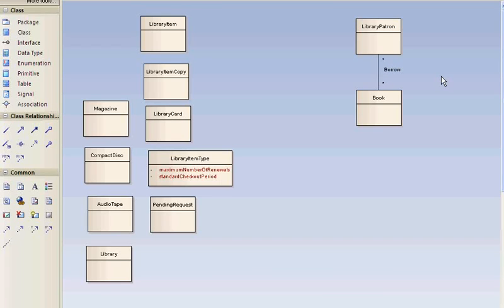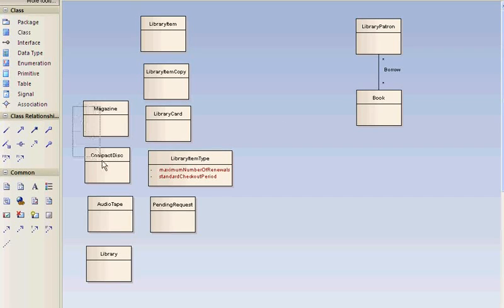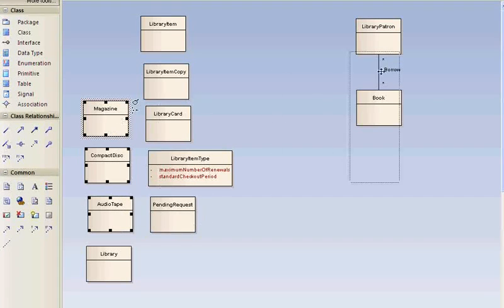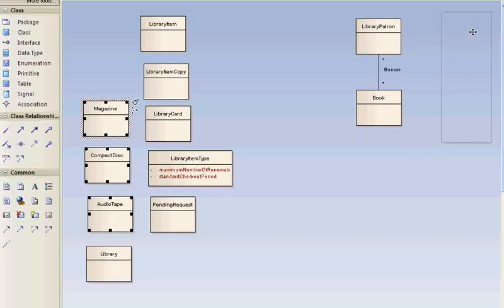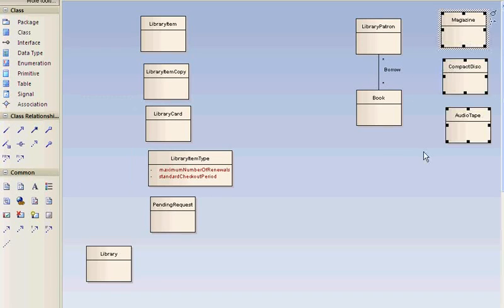Library patrons may borrow books, magazines, compact discs, and audio tapes. So you can make relationships between library patron and these three. And I won't do that for now. We'll deal with it later.